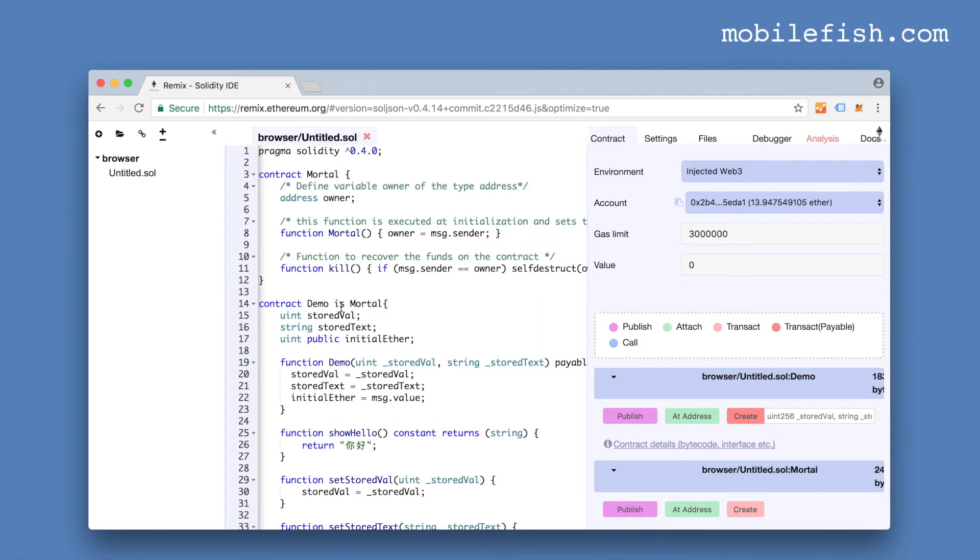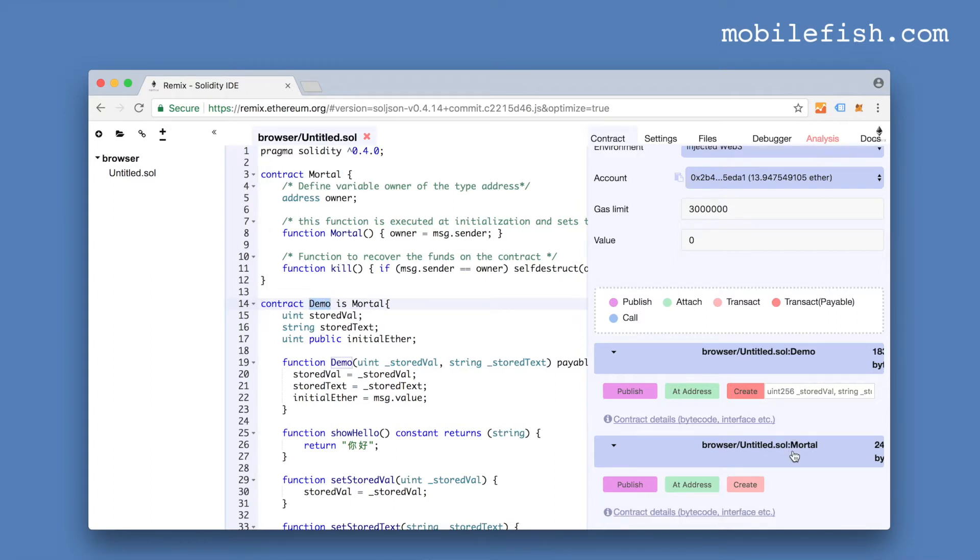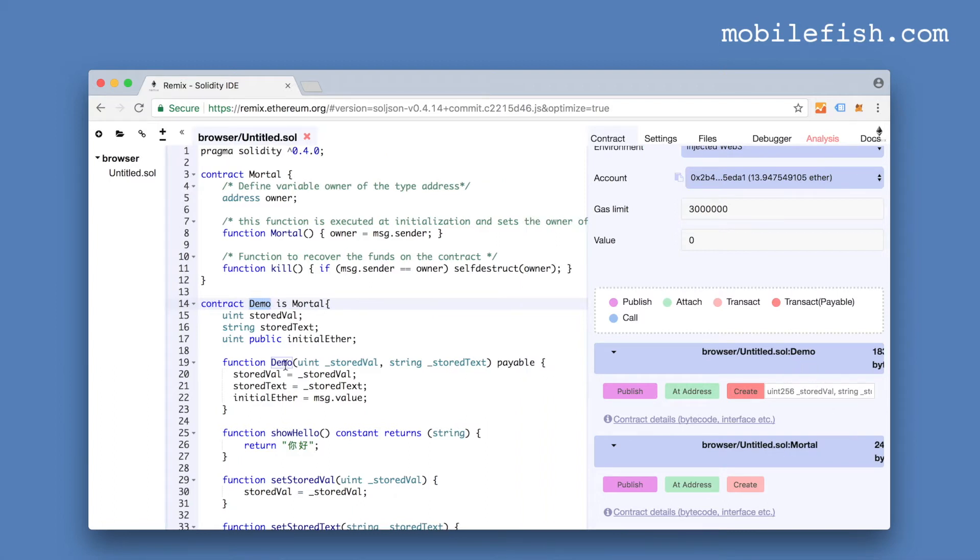To deploy this contract you only need to deploy the demo contract. The demo bytecode will include the Mortal code, so we don't deploy the Mortal contract. This is our demo constructor. And here we enter our constructor arguments: enter 10 and hello.